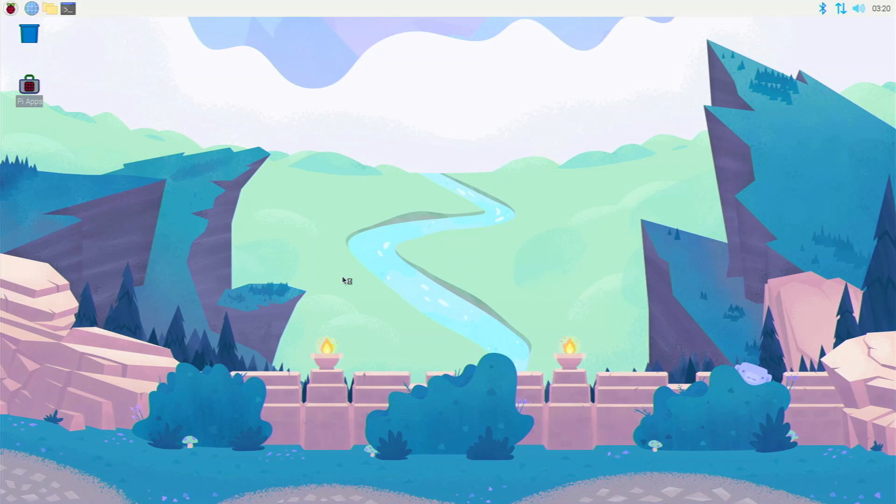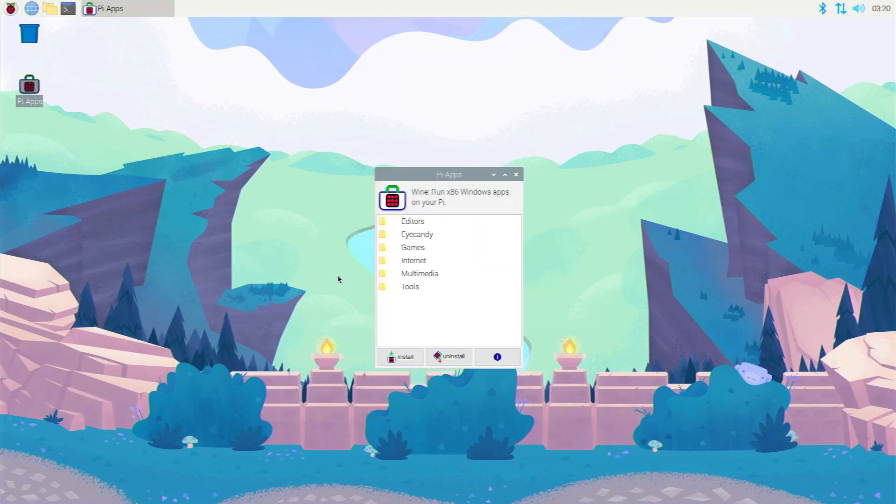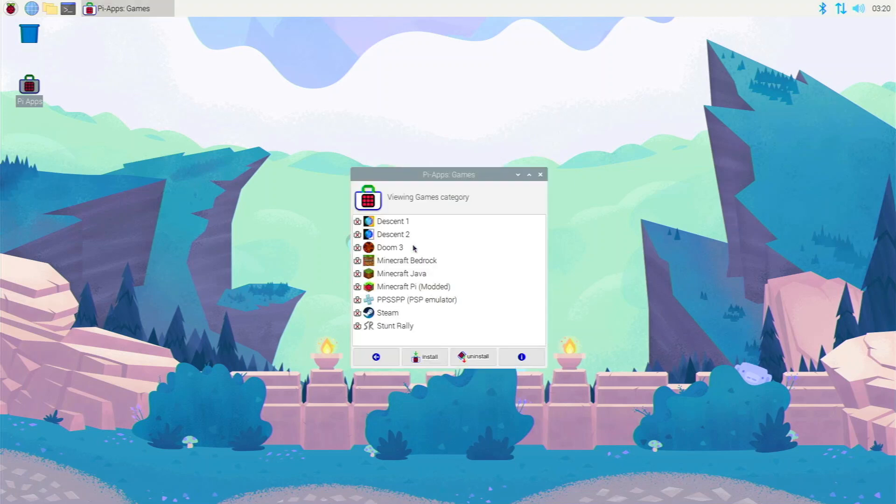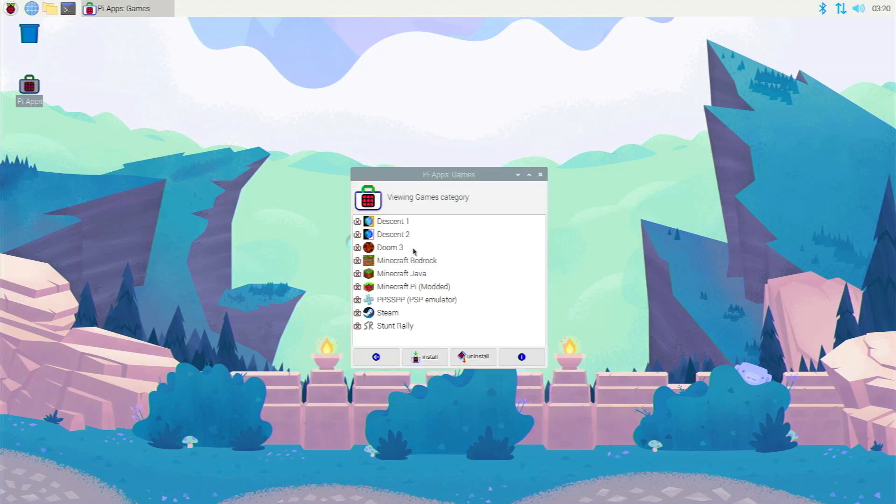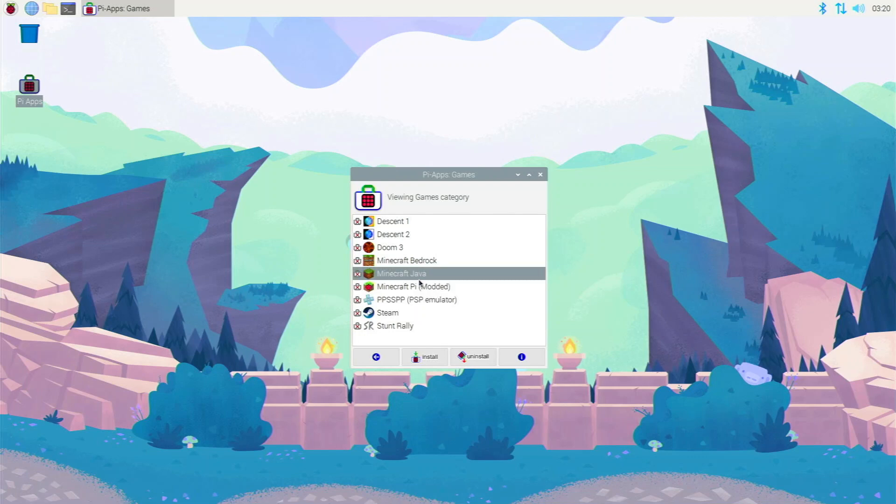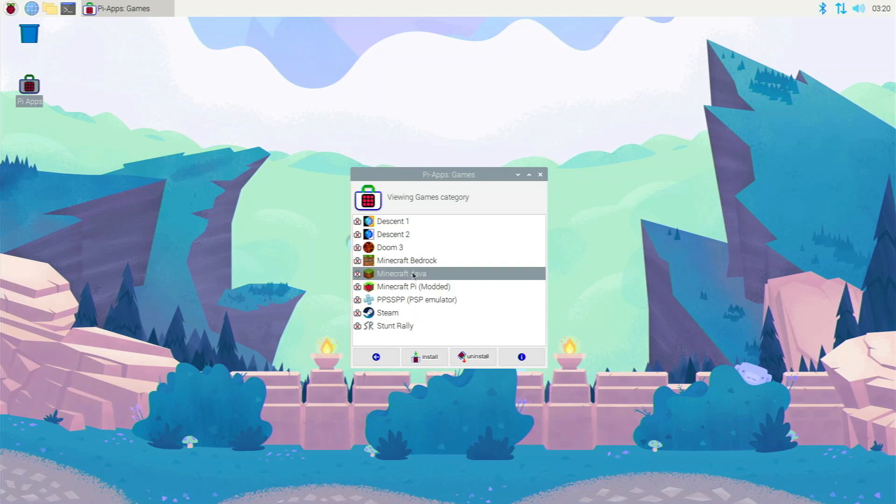We're going to go into the games folder because Minecraft is a game. There's actually a lot more games in here you can check out. There is Minecraft Bedrock and there is also Pi modded. You can check those ones out too, but I'm going to be going with Minecraft Java.